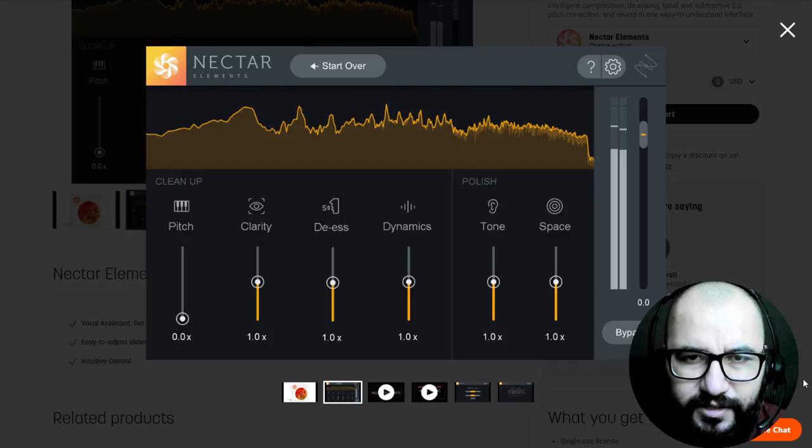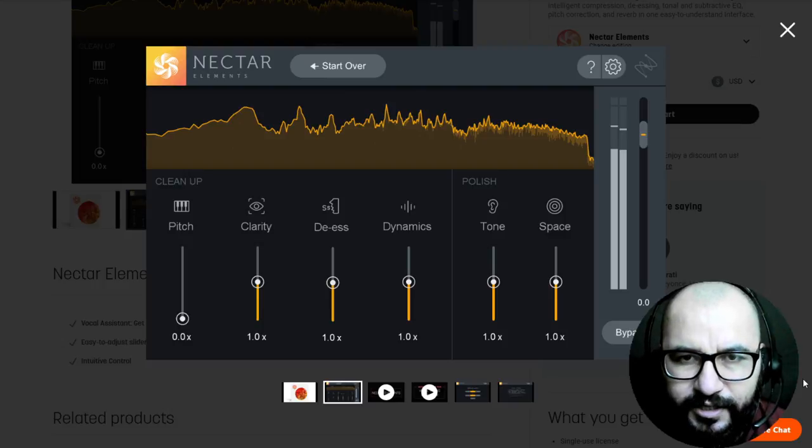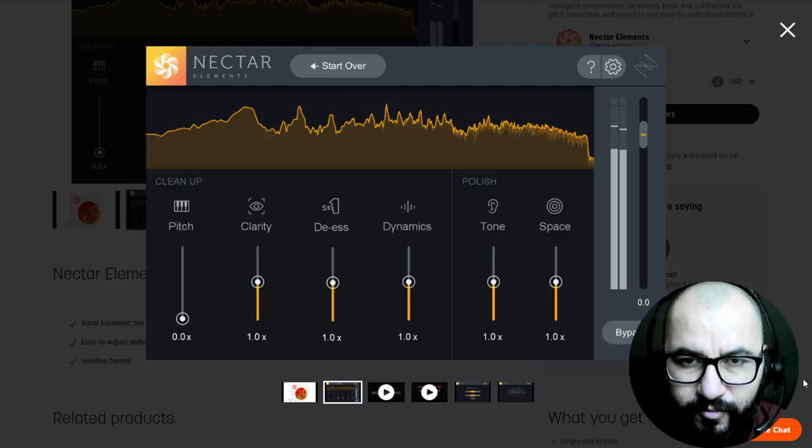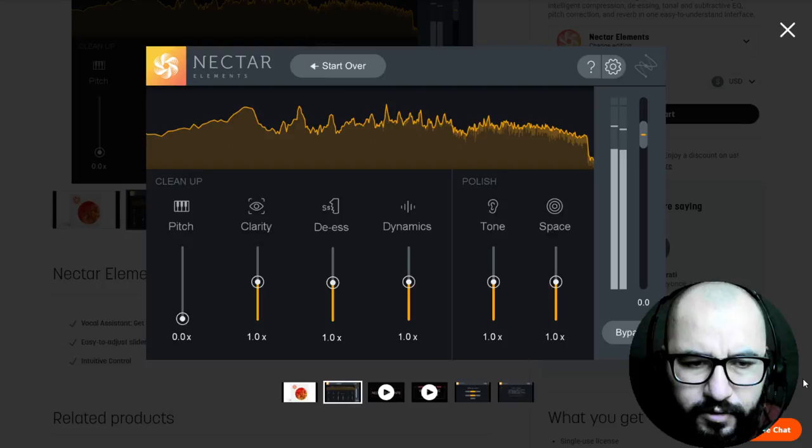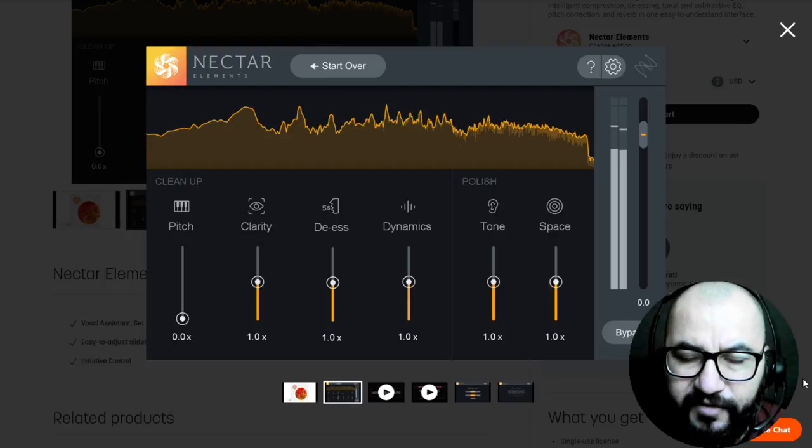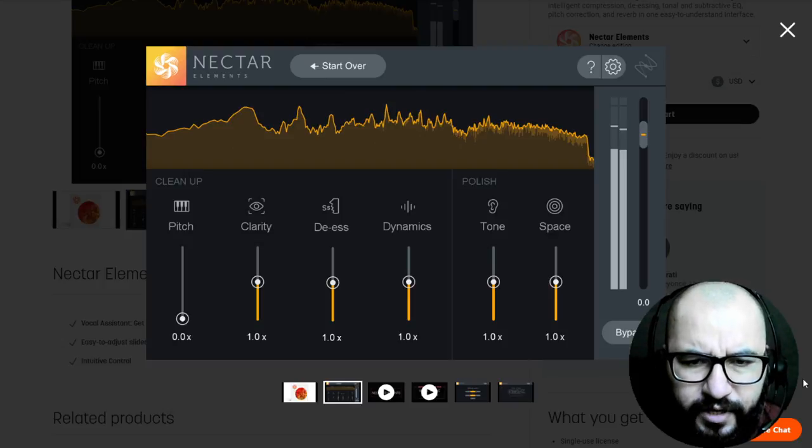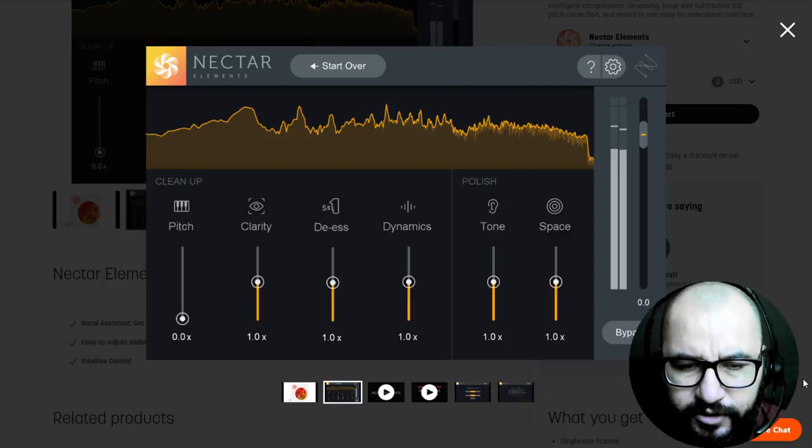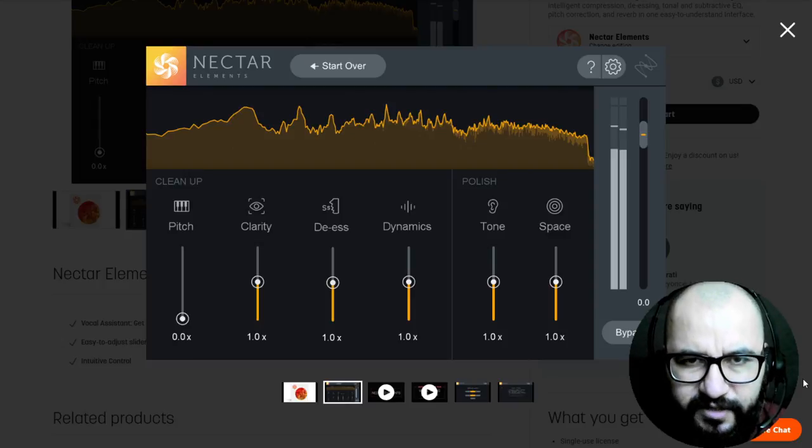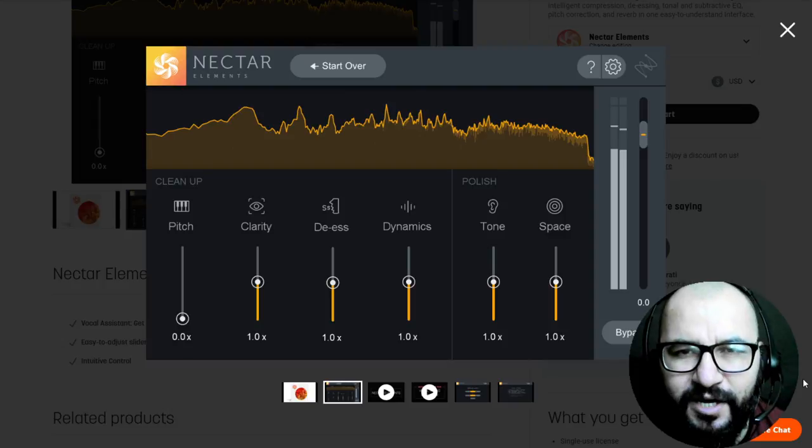In this video I want to share with you how to get it, how to download it, install it and authorize it, also some of the uses. It's very simple, it's like artificial intelligence for vocals mostly, but I'm not saying that you cannot use it on other instruments, but it is built more specifically for vocals.